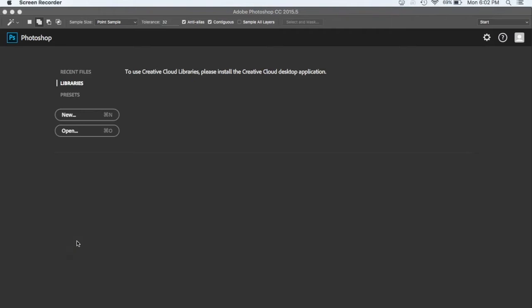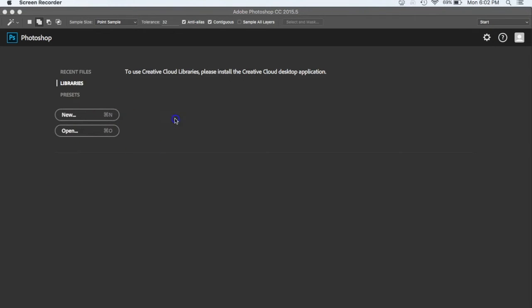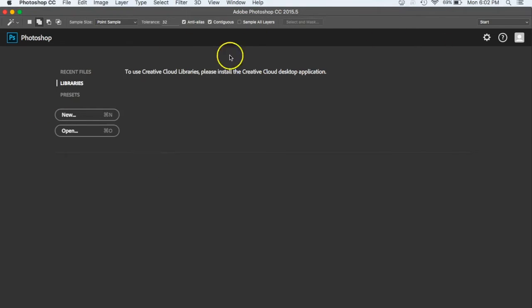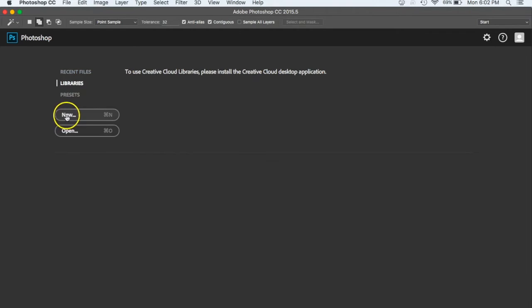Alright guys, welcome to our first video where we're going to learn how to use Photoshop. I've already got Photoshop open on my screen here and for most of the time you're going to come over here and hit new to start a new one.